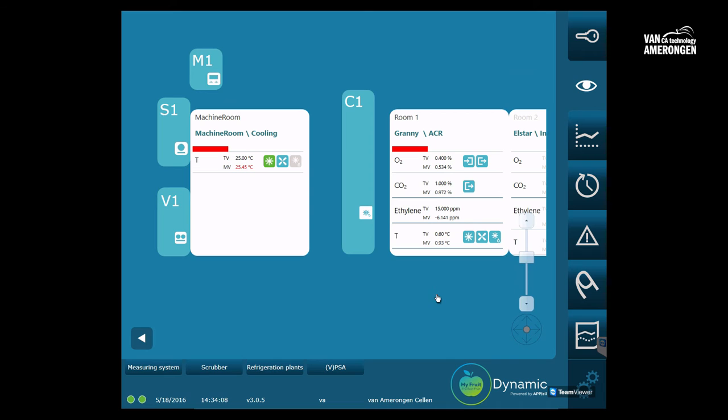Your MyFruit system is now ready for use. We kindly recommend you to watch all the sequels of the instruction movies, starting with the overview screen. Van Amerongen hopes you enjoy your MyFruit control system.